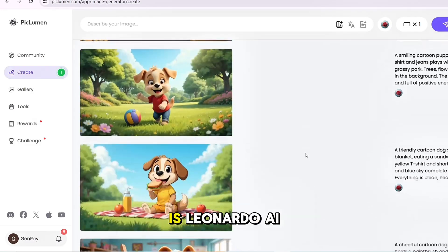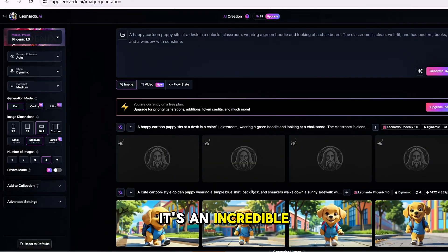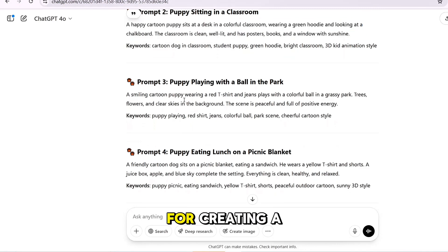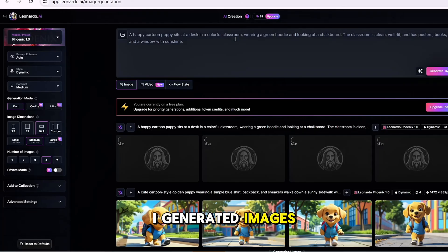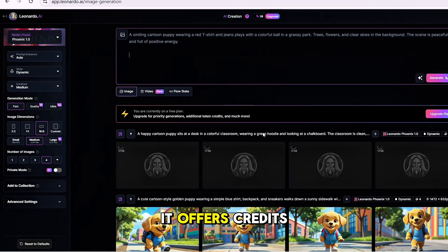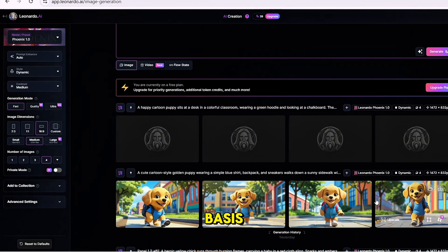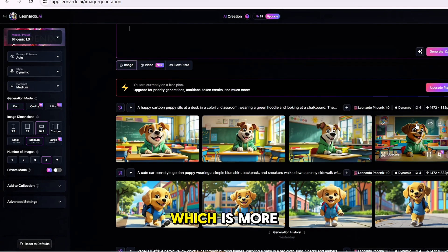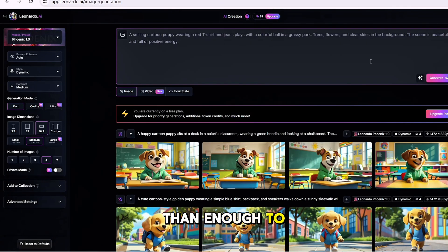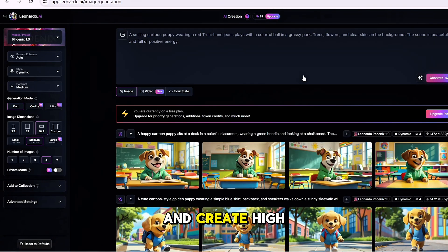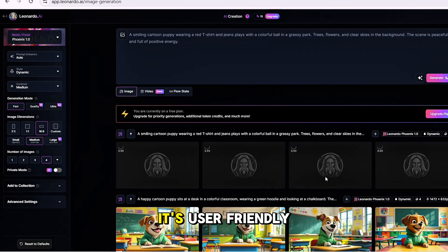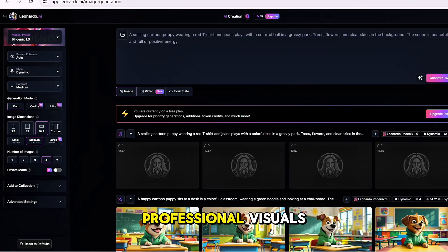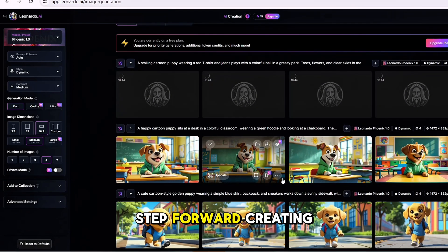Another great tool is Leonardo AI. It's an incredible platform for creating AI-generated images. It offers credits on a daily basis, which is more than enough to get you started and create high-quality animations. Like Canva Dream Lab, it's user-friendly and great for professional visuals.